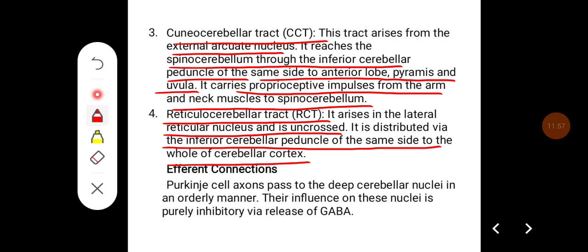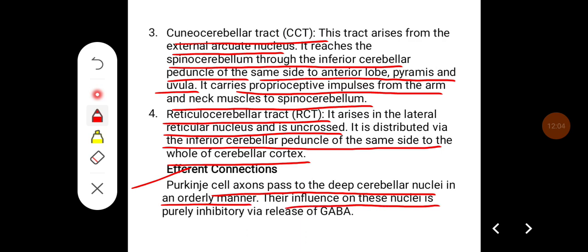Regarding efferent connections: Purkinje cell axons pass to the deep cerebellar nuclei in an orderly manner. Their influence on these nuclei is purely inhibitory via the release of GABA.